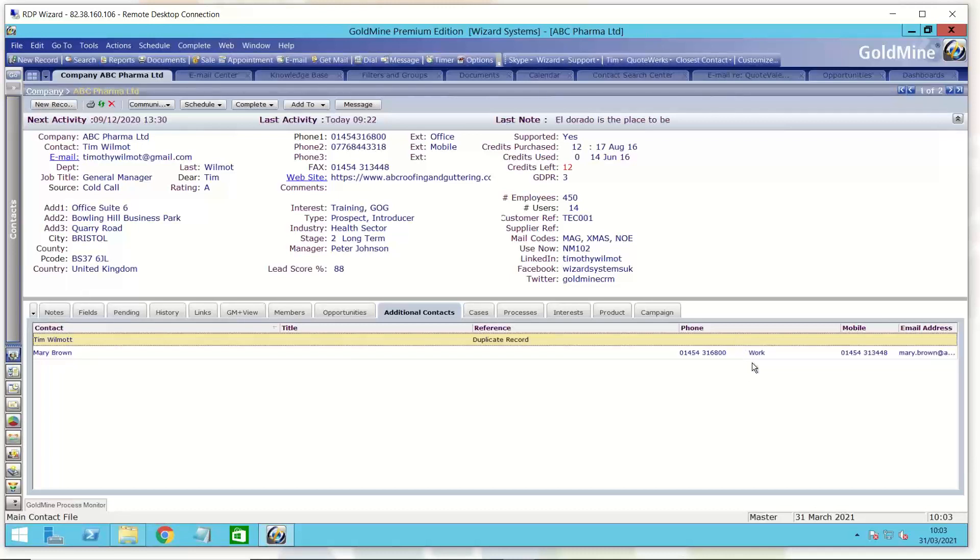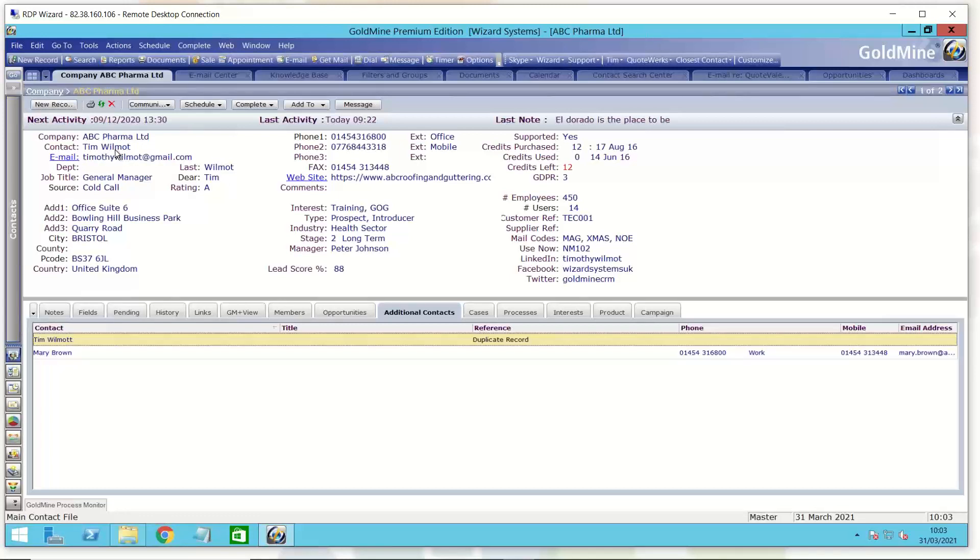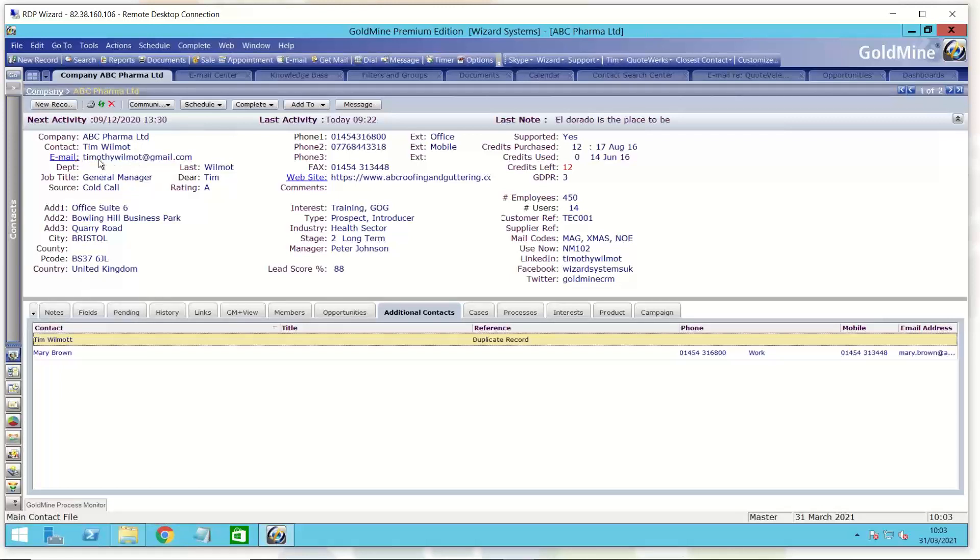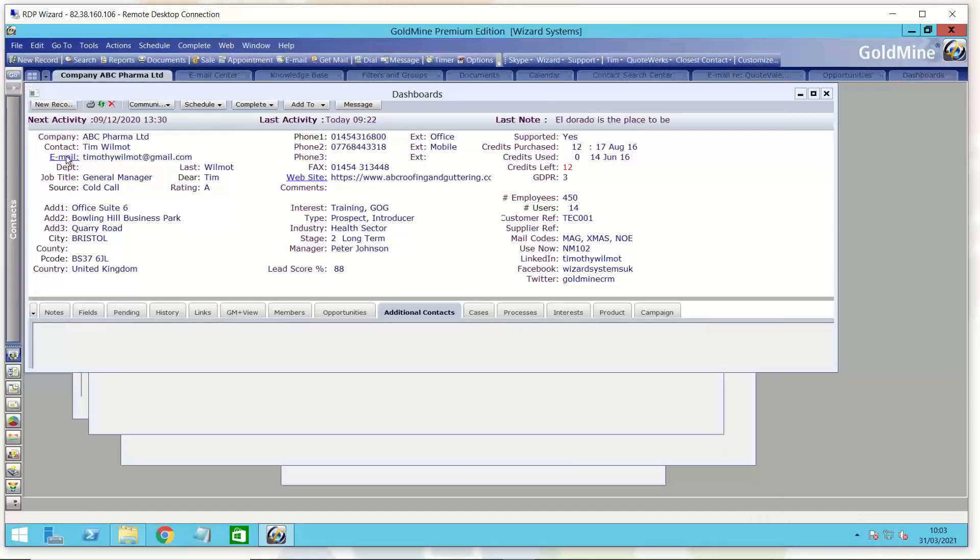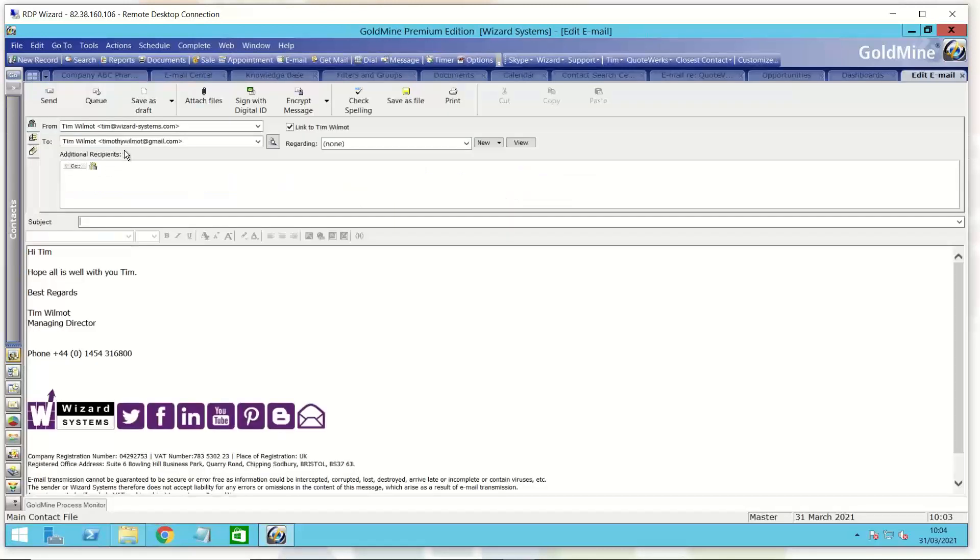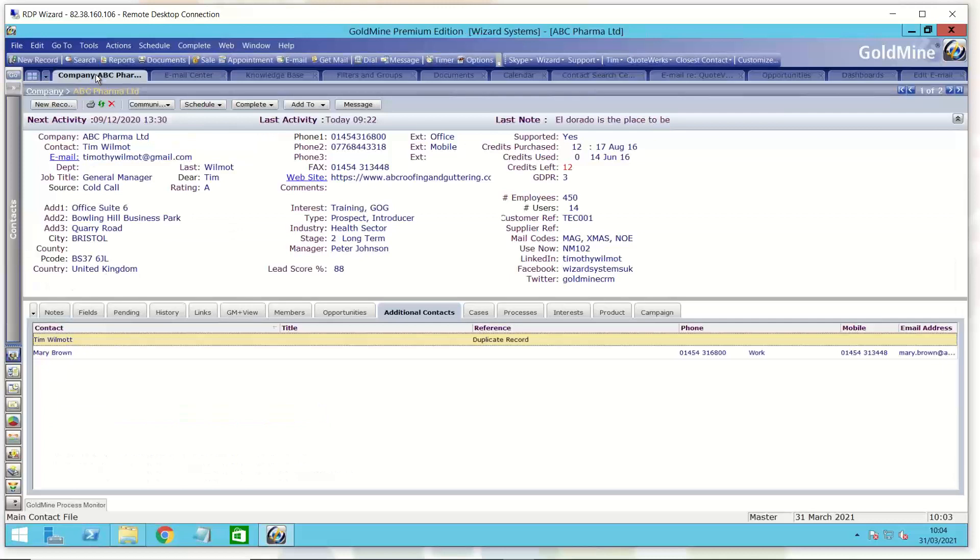Anyone that's been using GoldMine for a good length of time will be familiar with GoldMine being a contact-centric system. So when you put your records in, they are contact records and you are invited to put in the contact name, the primary contact as GoldMine likes to call it, for this company. So in this example here, ABC Pharma, Tim Wilmot is the primary contact at that company. And there we have email address. So when you pop in an email address, that will be the first primary email address. So whenever I email this client, that will be the default email that comes up for that contact record.